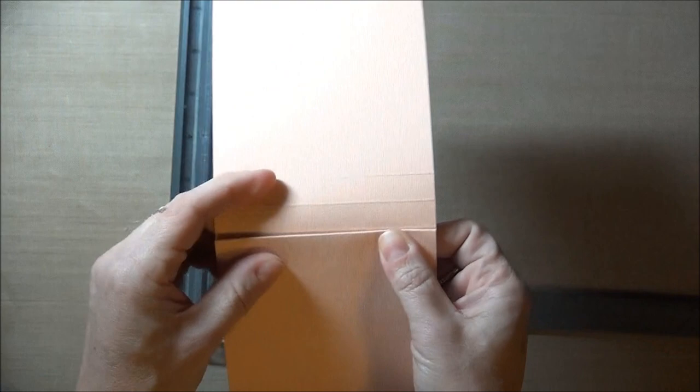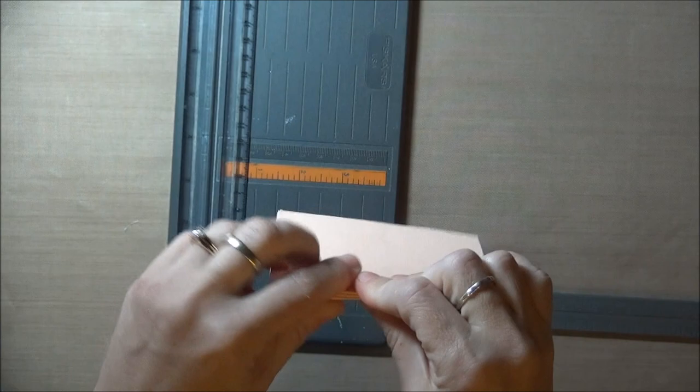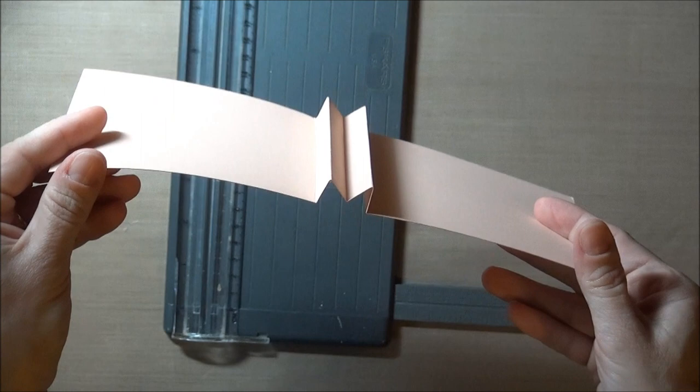The next step is to fold on those score lines accordion style. We're going to create two mountain folds right in the center of the panel and those will hold our inside elements. You might want to use a bone folder or something to make sure your score lines are nice and tight.